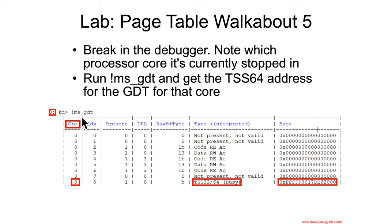So to do that, I want you to go back and do your msgdt, and then you need to take note of which particular processor it stopped you on when you just broke into the debugger.